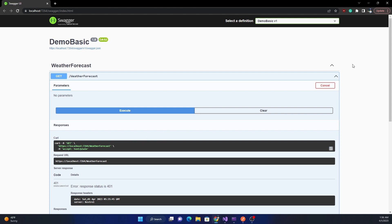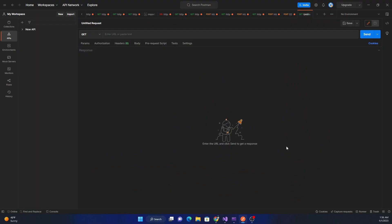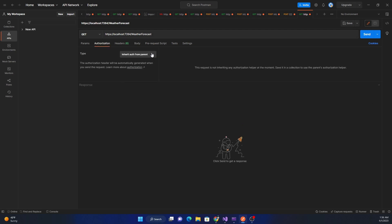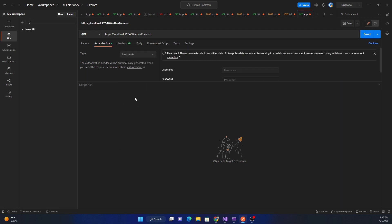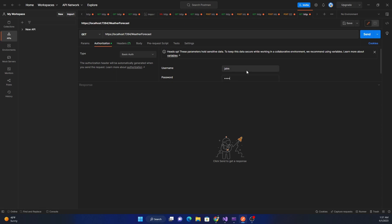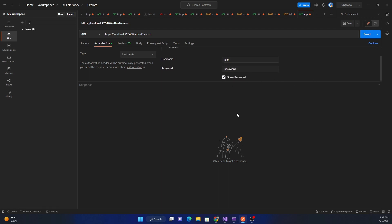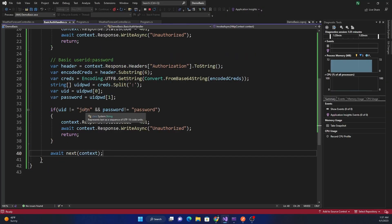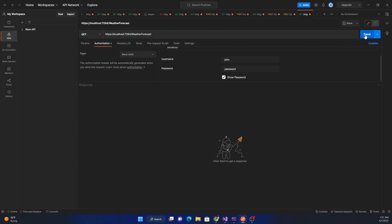Next, we open Postman, paste the weather forecast URL, go to the Authorization tab, and select Basic Auth. For username we pass 'john' and for password we pass 'password' — which is what the handler expects.